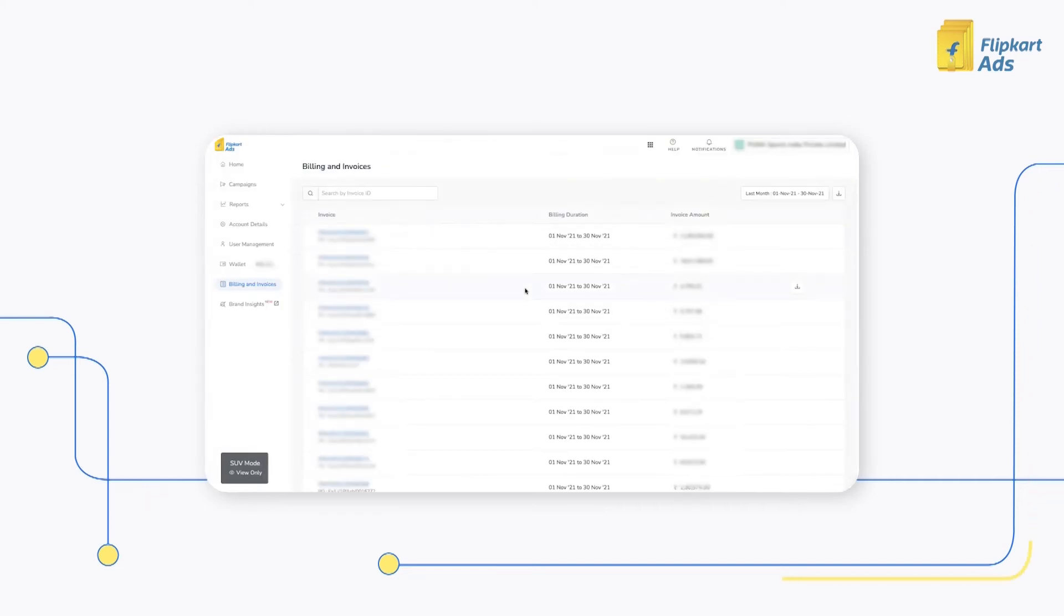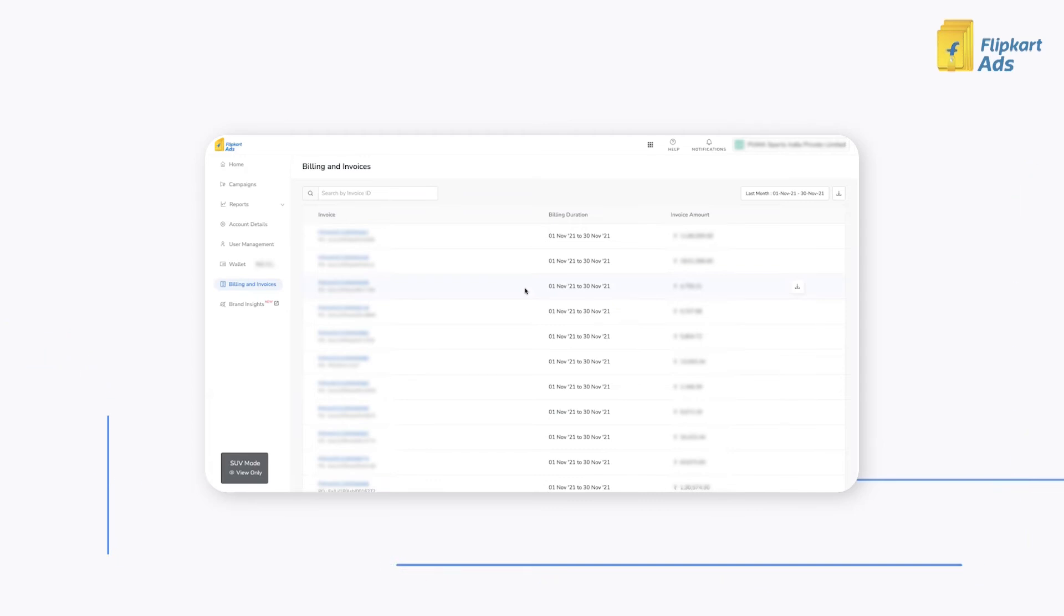The billing and invoices section can be accessed by all the existing roles which are admin, campaign manager, and business analyst.